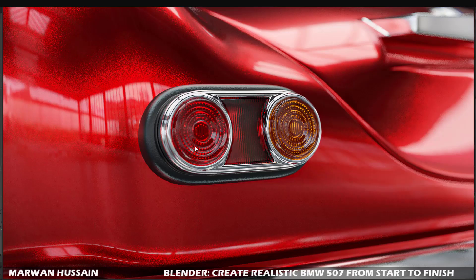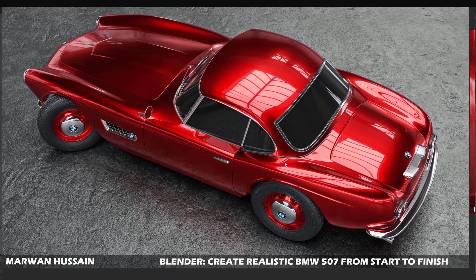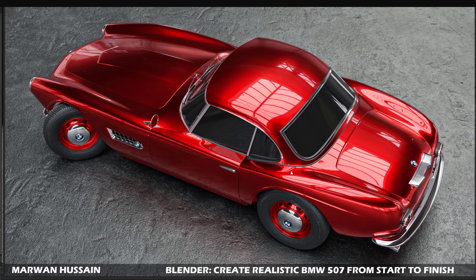This is the final image — check the details in the backlights. We will learn how to use a normal map to achieve some details in the backlights, like what you see right now, to make it realistic and nice. This is another image from the top — check the color, check the details. It's a very nice result.